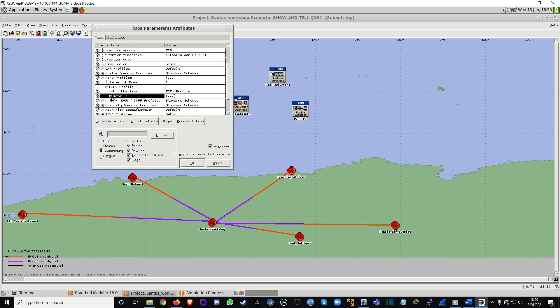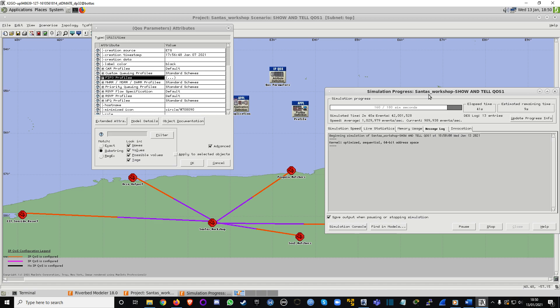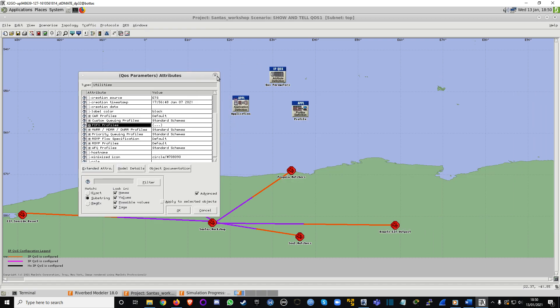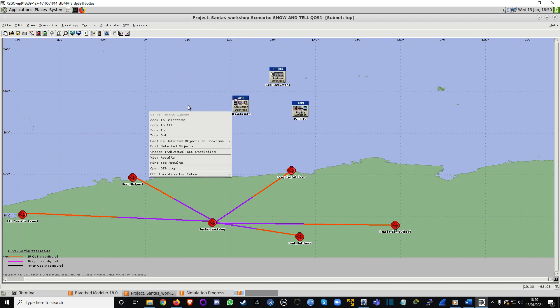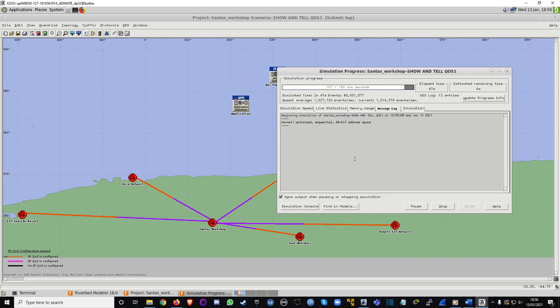I didn't run specific queue size tests, but what I did is compare the two scenarios so you can see what FIFO looks like compared to normal traffic.